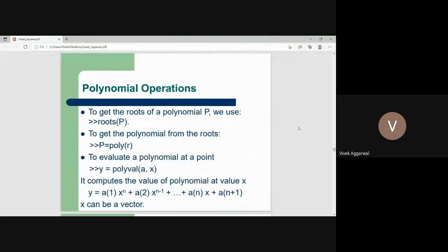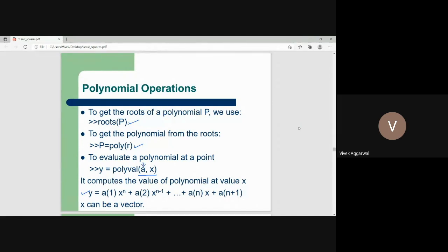To find the roots of the polynomial, we can use the command roots(p). To get a polynomial from its roots, we can use poly(r). To evaluate a polynomial at a point, suppose I have a polynomial and I want to find its value at any point x — we can evaluate it using the polyval command. It computes the value of the polynomial at x, given the coefficients a1, a2, and so on.